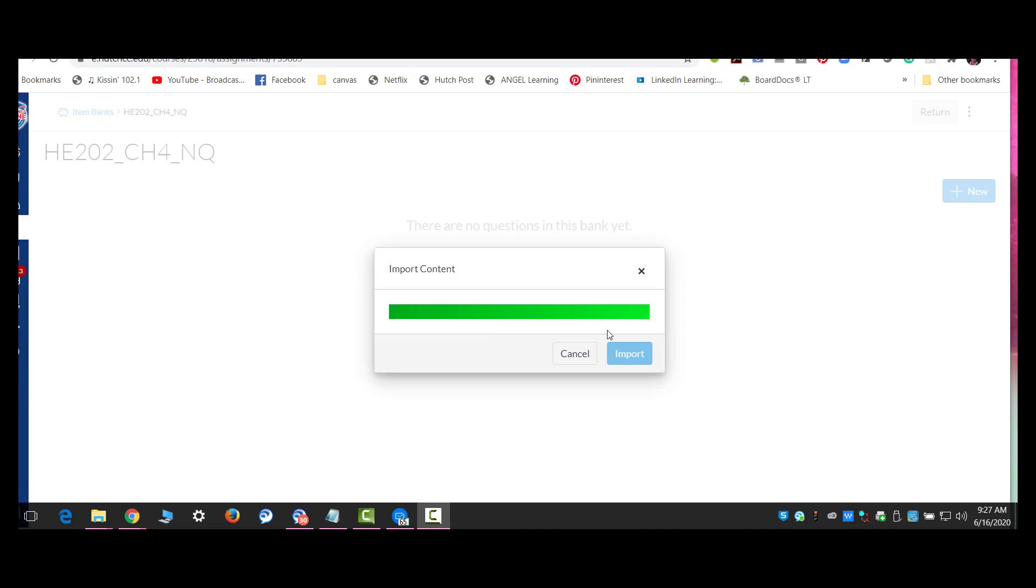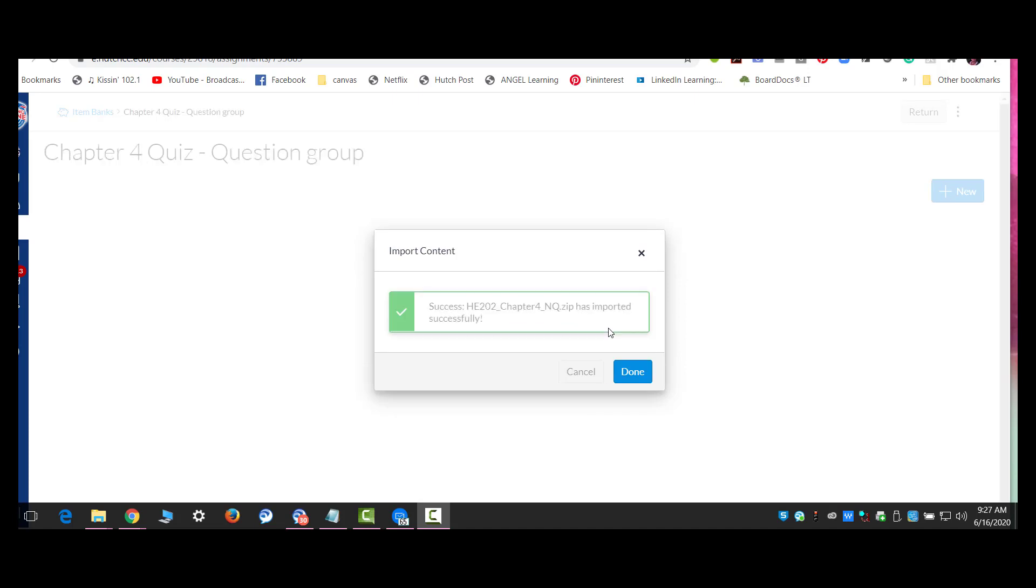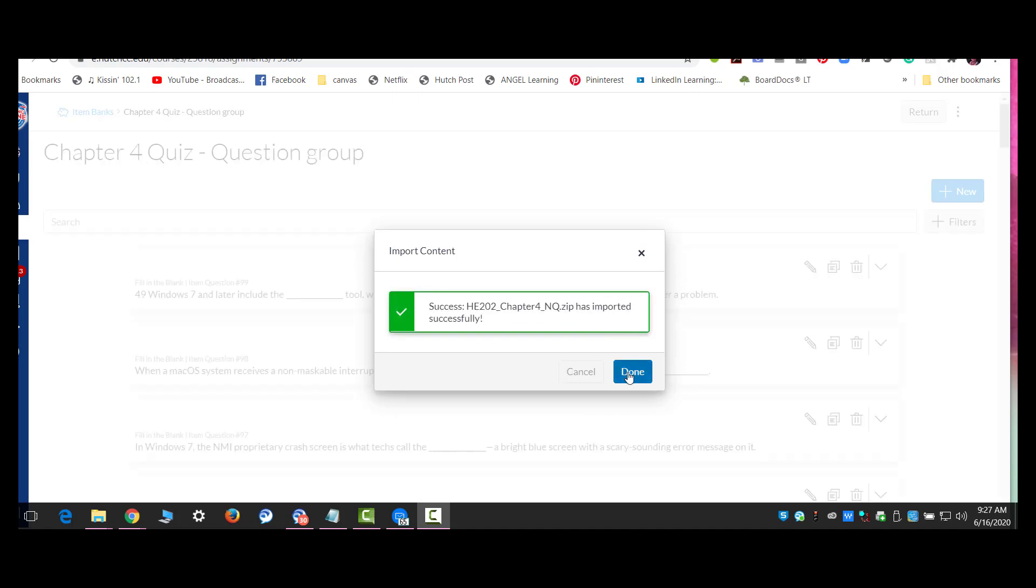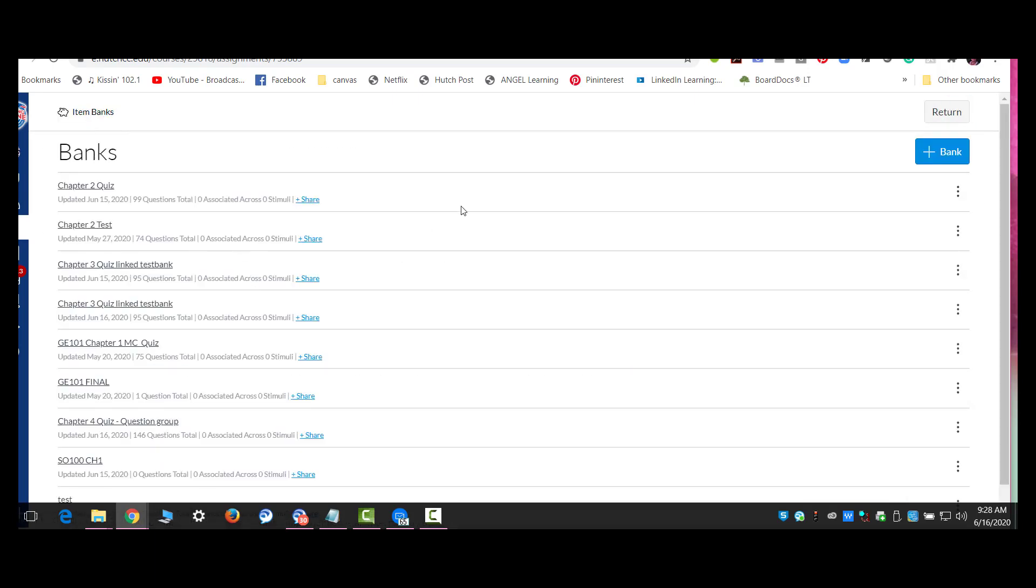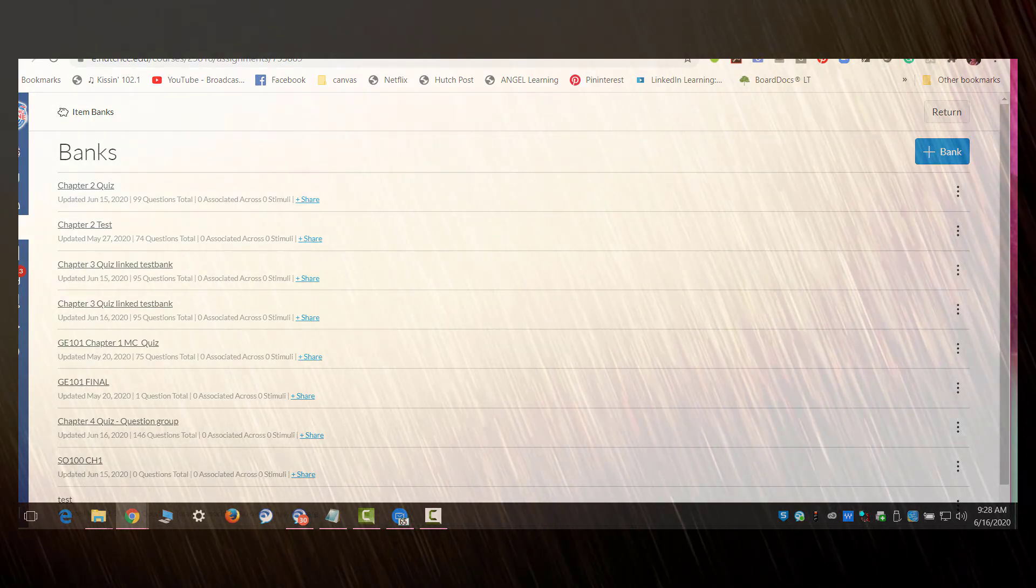It takes a minute or two to get the content if there's a lot of questions. But once it's done importing, you'll see the word done here, and you'll see the item bank behind it. In the next video, I'm going to show you how to create a test with these new item banks. Thank you.